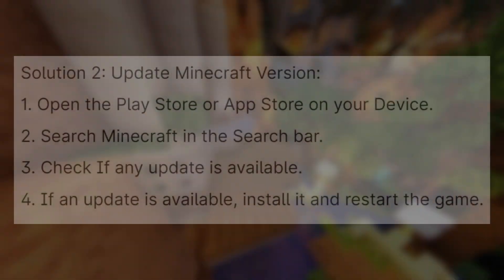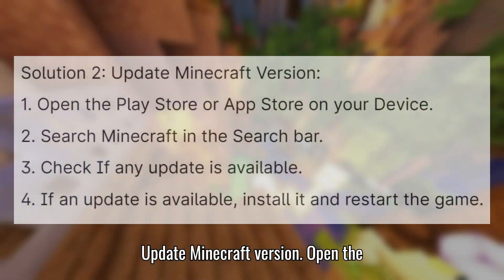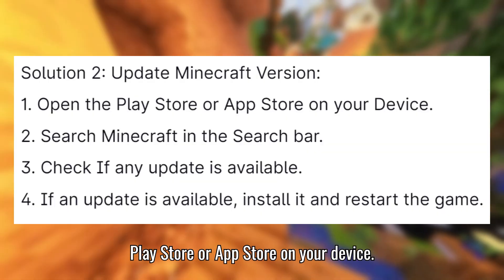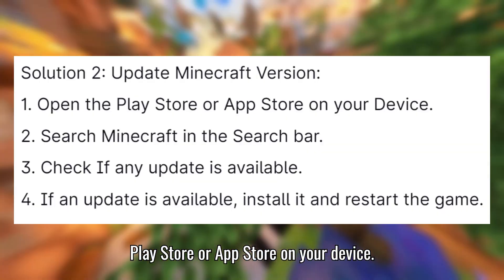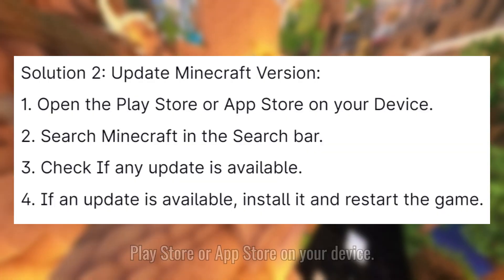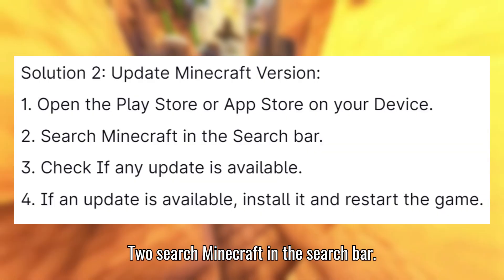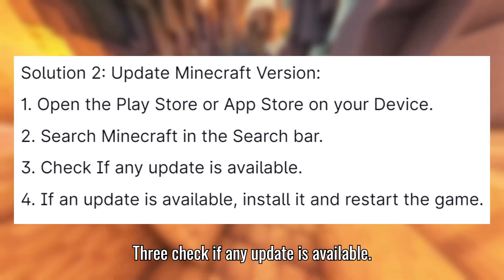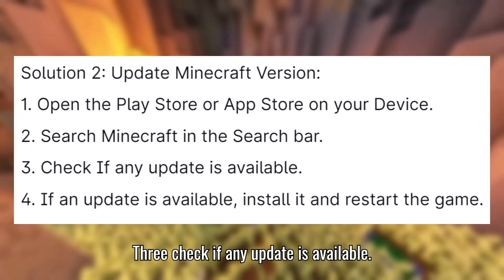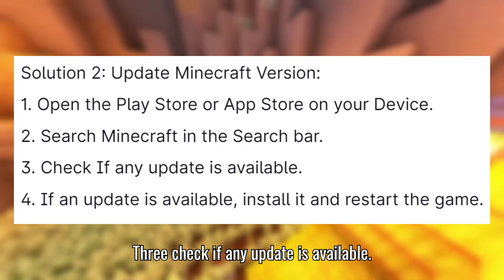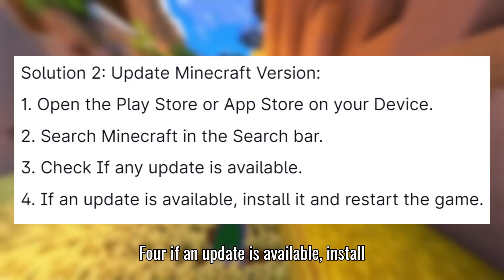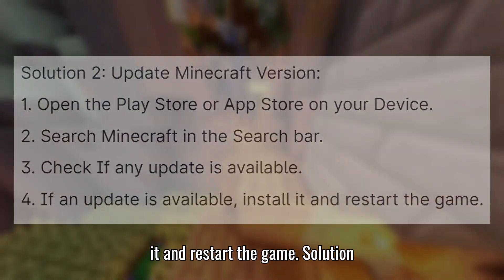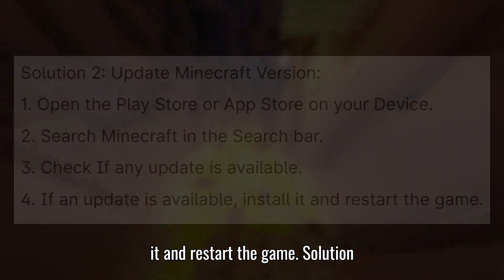Solution 2: Update Minecraft version. Open the Play Store or App Store on your device. Search Minecraft in the search bar. Check if any update is available. If an update is available, install it and restart the game.